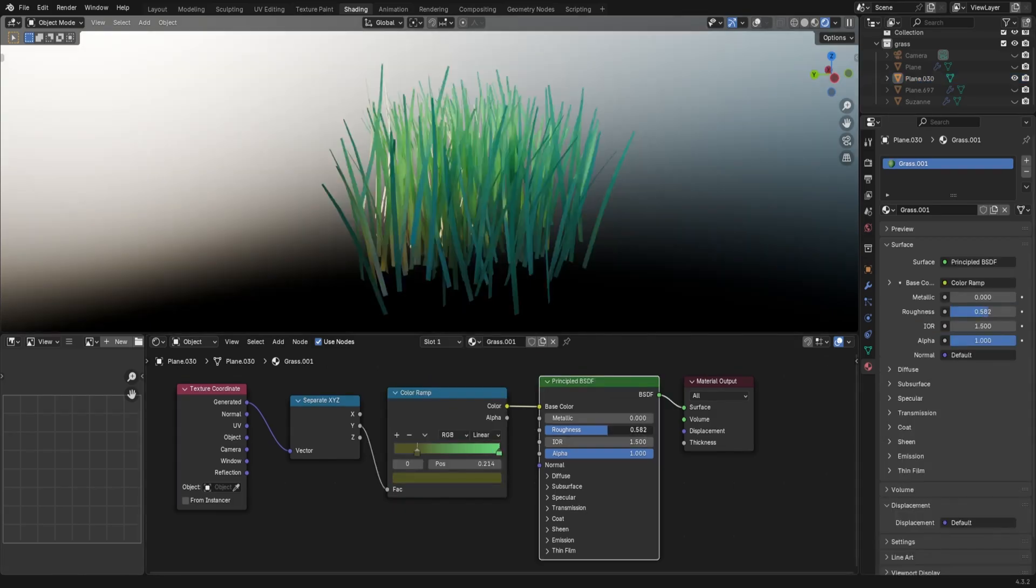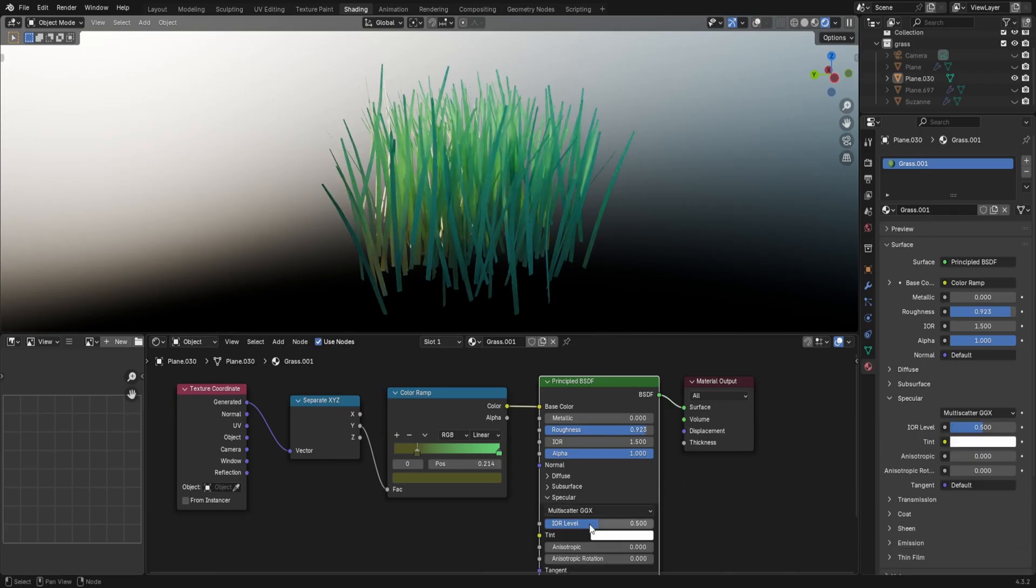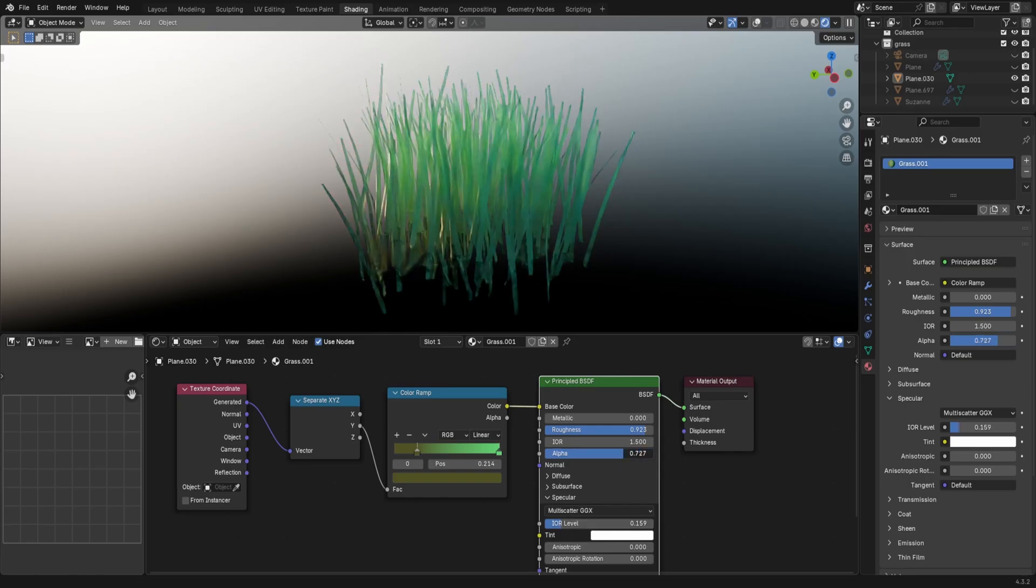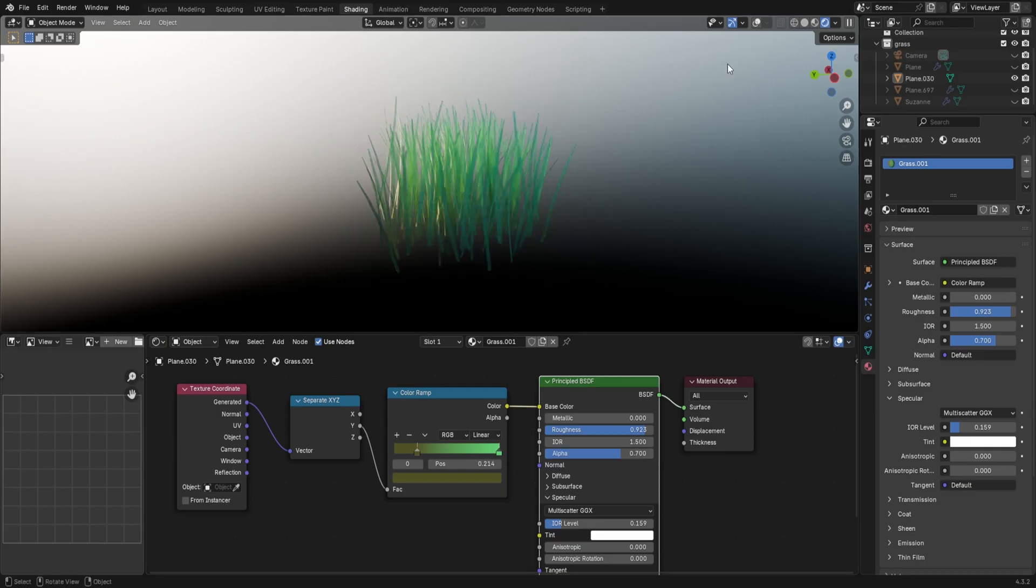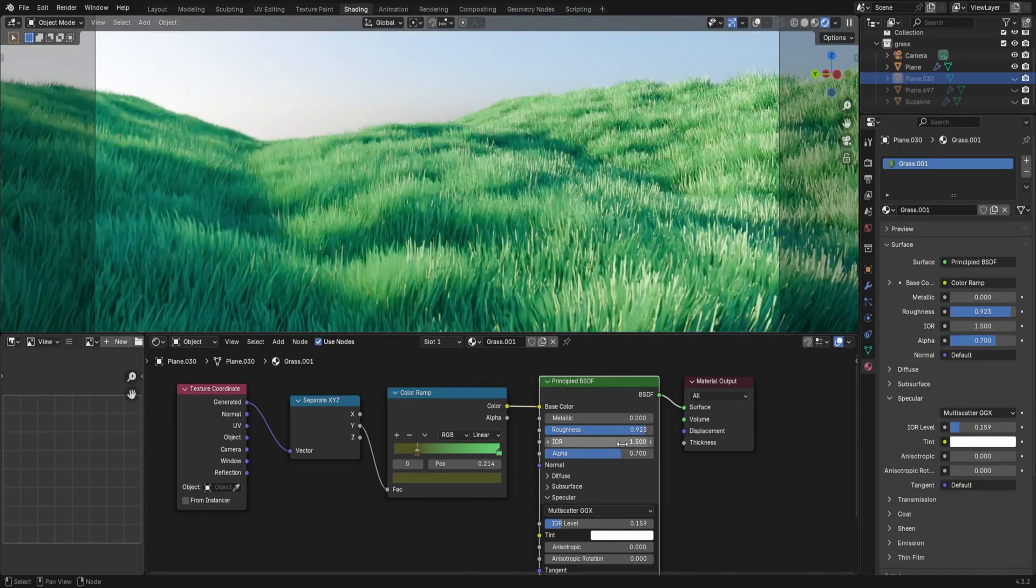I like to put the roughness up higher so the grass doesn't reflect too much light. And you can also put the specular down to help with this as well. My secret ingredient to really top this off is to actually lower the alpha value. It gives the grass just a little bit more softness.